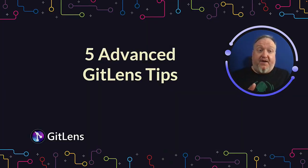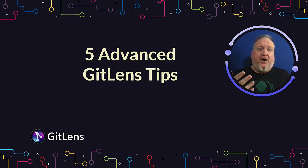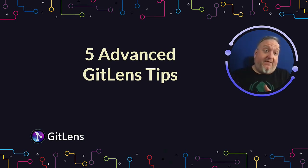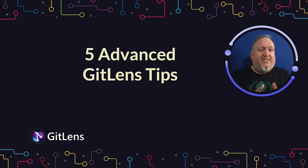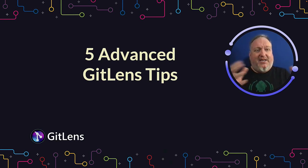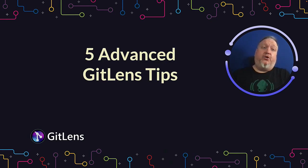I hope you found these tips helpful. If you've been using GitLens for a while, let us know if these surprised you or what your favorite advanced tips are. If you're new to GitLens, I highly encourage you to look around in settings and really customize the experience to match your particular workflow.